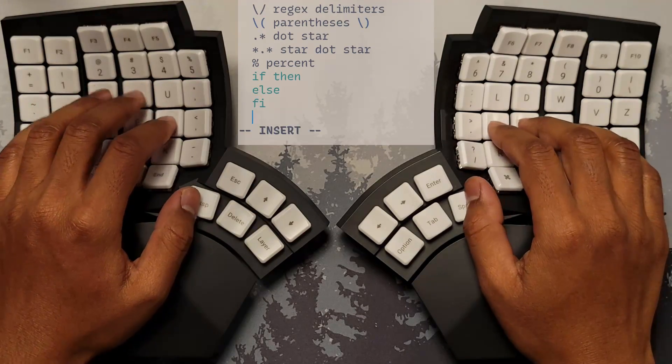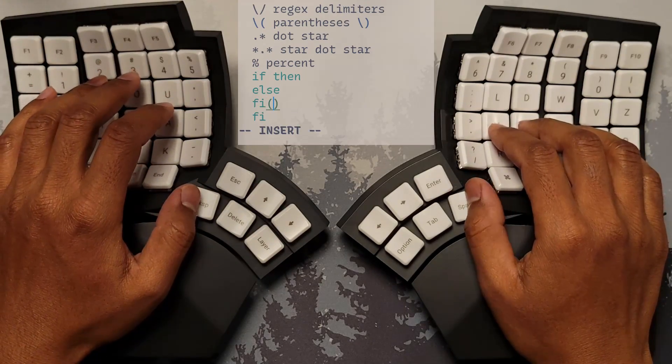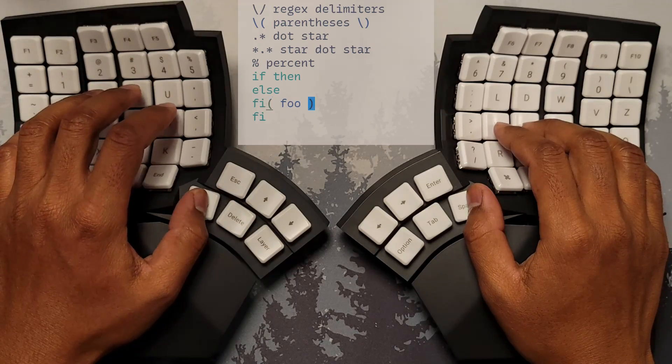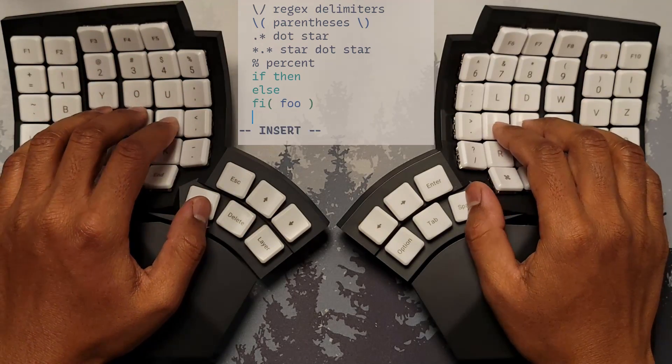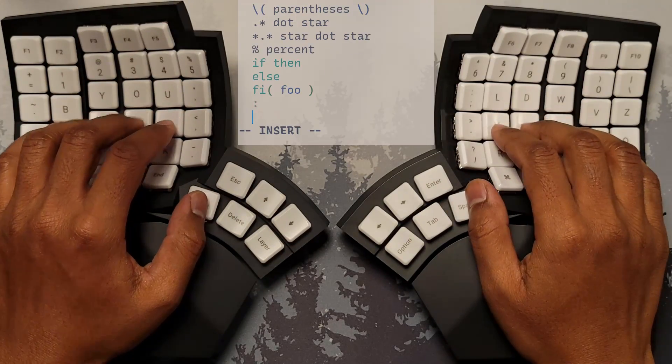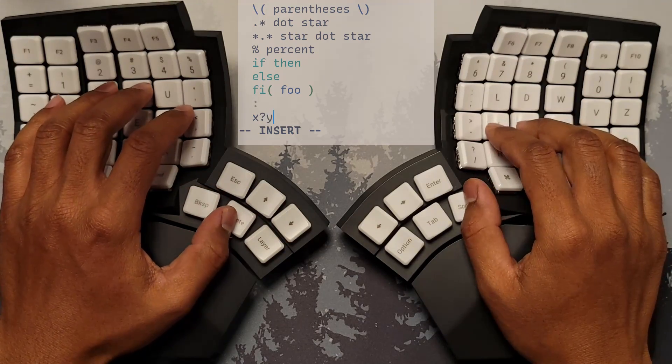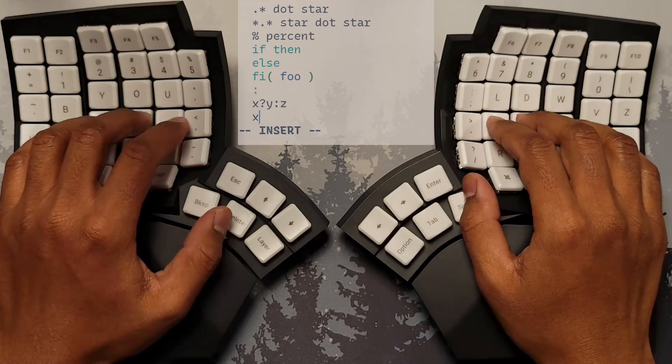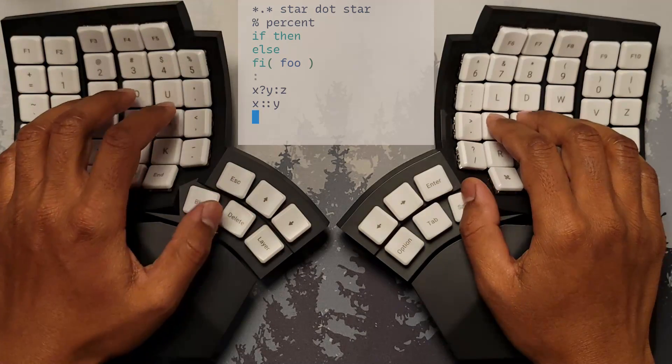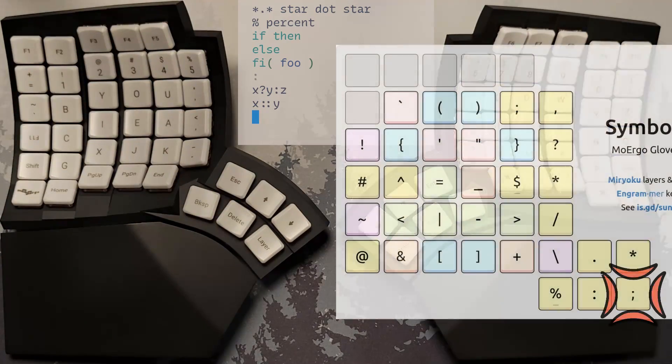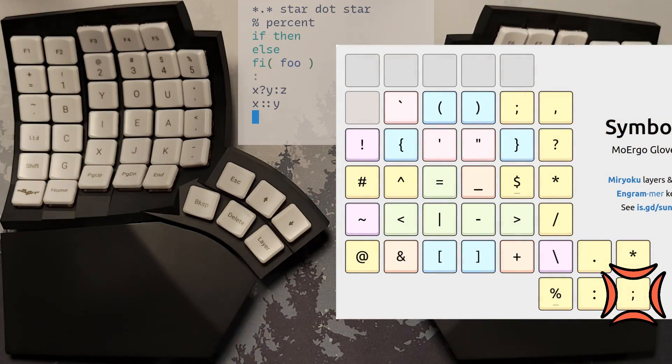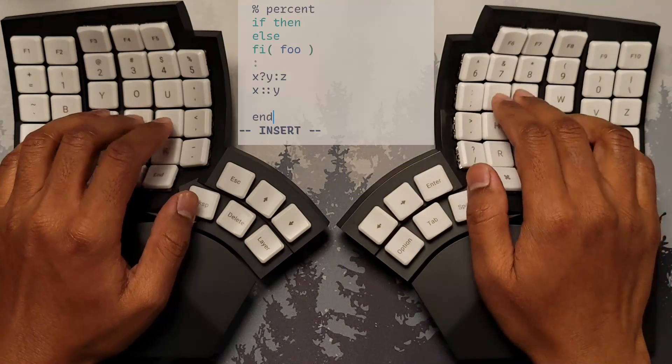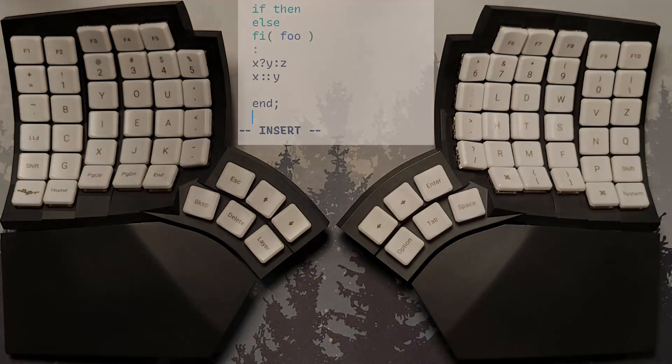On the middle key in the lower arc of the thumb cluster, we have the colon symbol, which serves as the ternary operator separator in C, and is doubled as a namespace operator in C++, and is also the command mode key in Vim. On the furthest key in the lower arc of the thumb cluster, we have the semicolon, which serves as a statement separator in C, and many other languages.